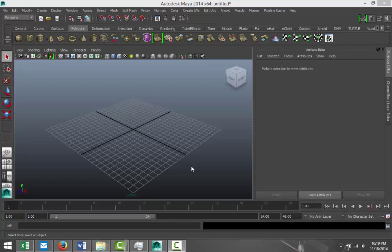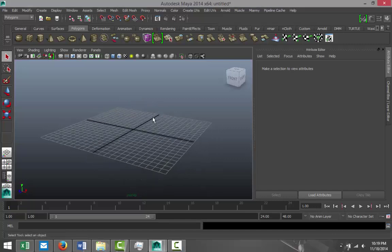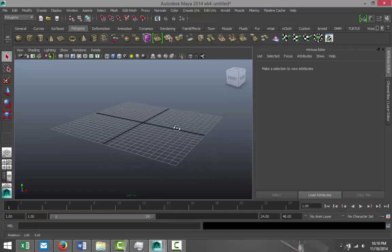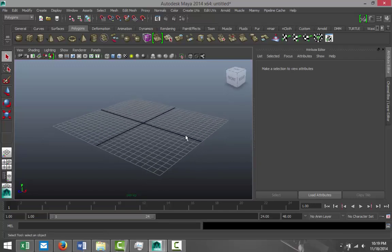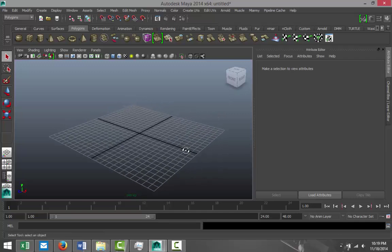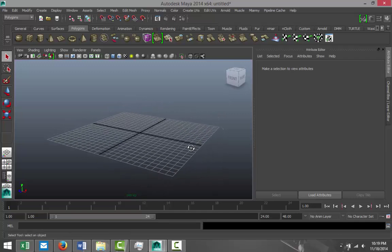Hi everybody, welcome back. This is Mike Hermes at Image Tutorials, and today I'm going to show you something in Maya that I personally think is very, very cool. What I'm going to show you is interactive playback in combination with nCloth. If that rings a bell, you don't have to watch this tutorial — if it doesn't, here we go.